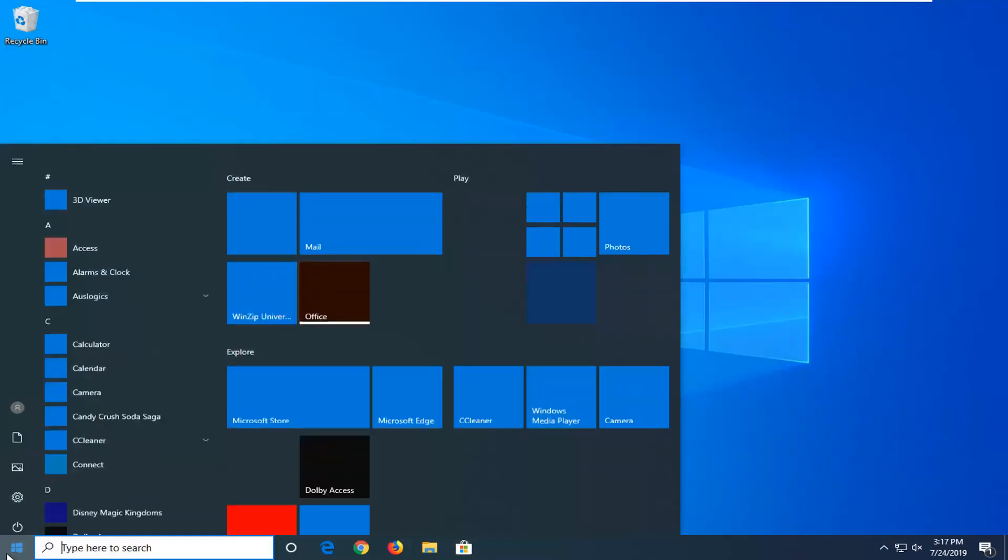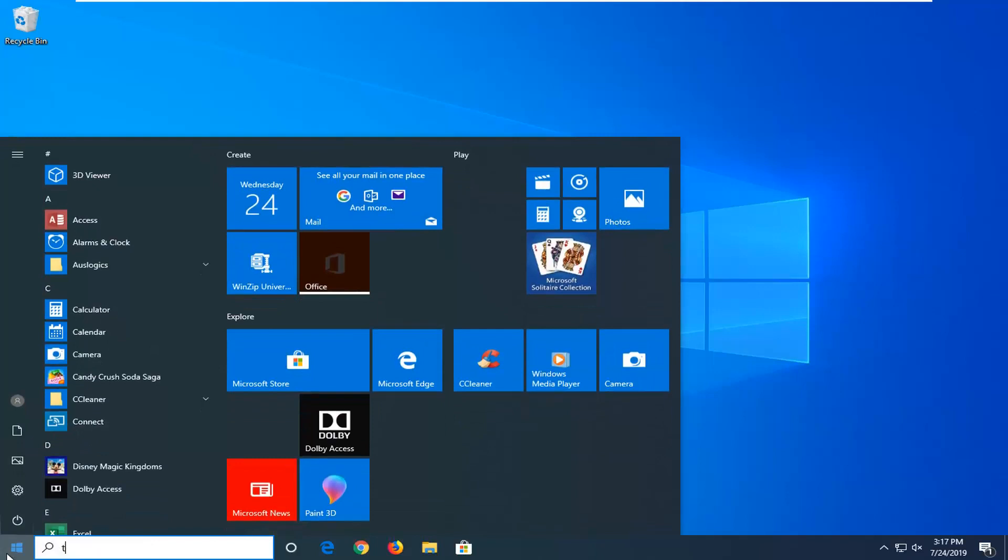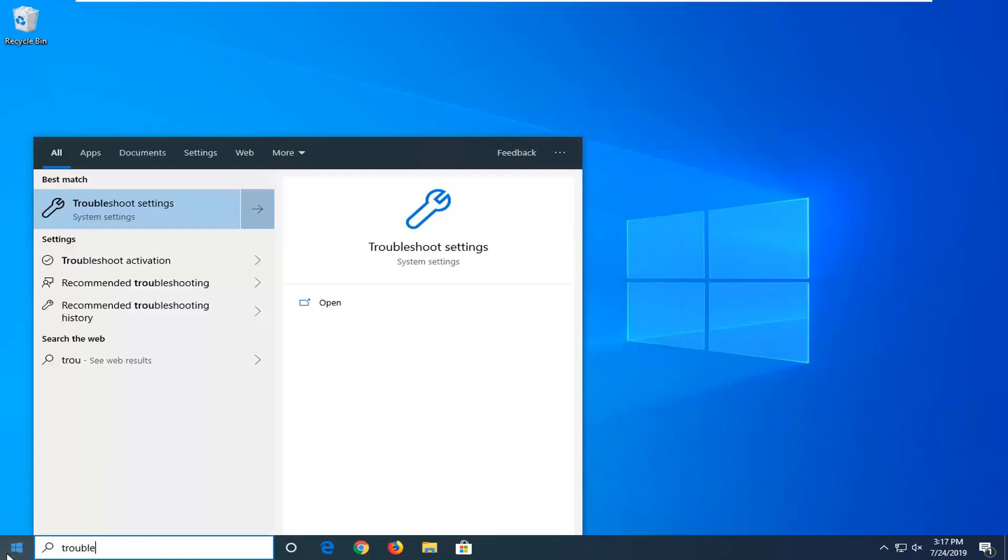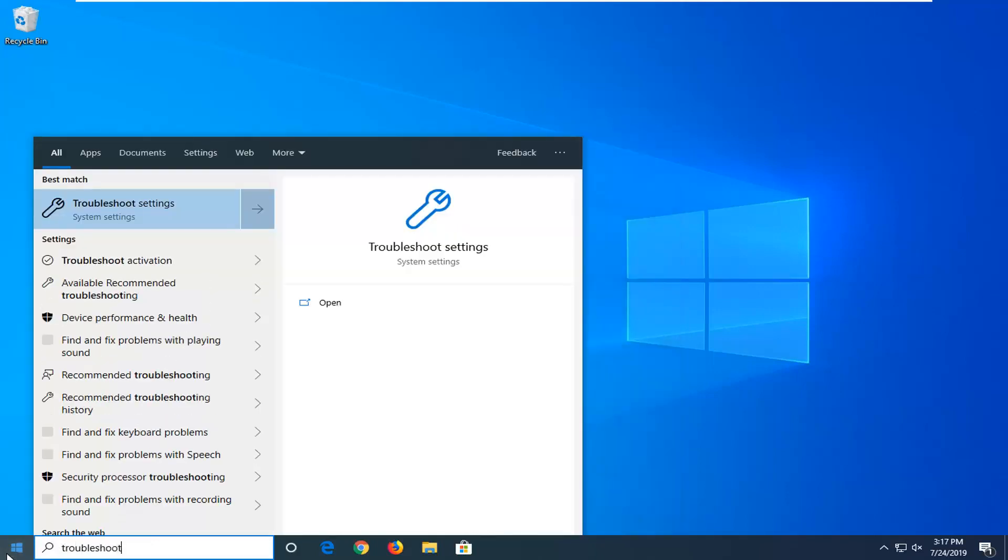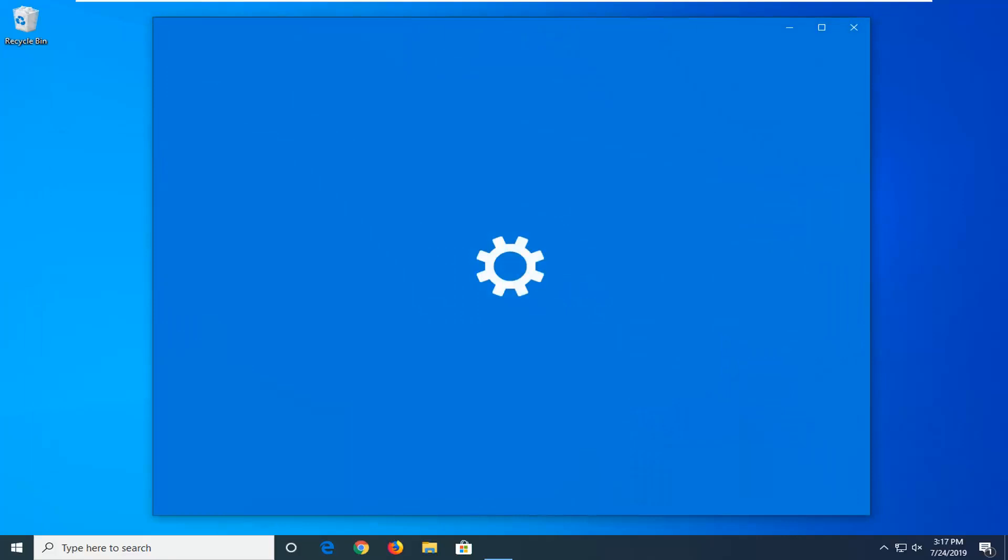And then open up the start menu. Type in troubleshoot. Best match should come back with troubleshoot settings. Go ahead and left click on that.